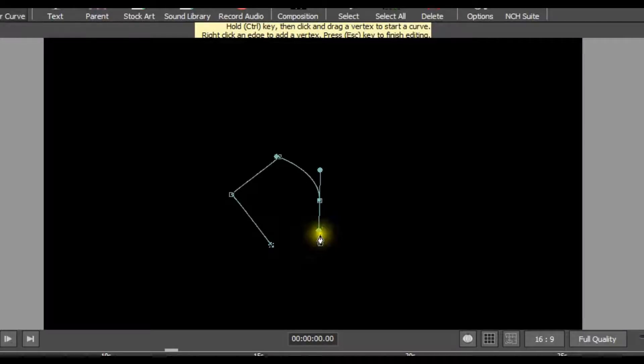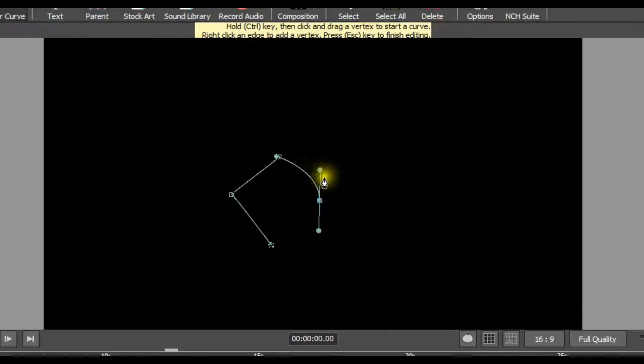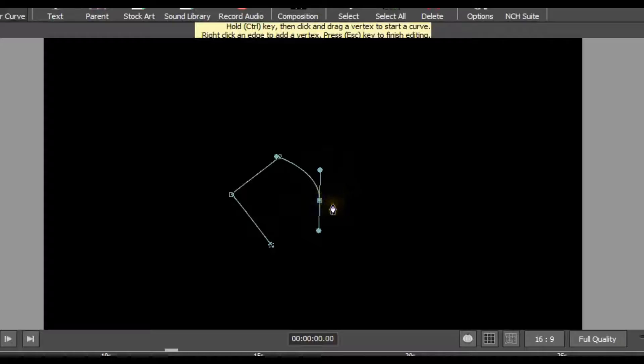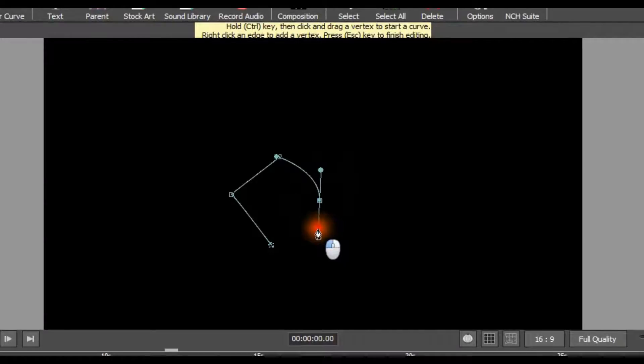Two handles are circular dots next to your vertex points. Vertex points are square shaped to easily distinguish them. You can adjust your curve by moving either a control handle or a vertex point.